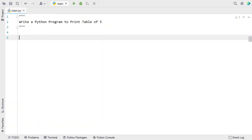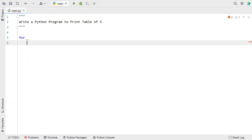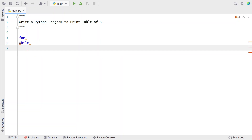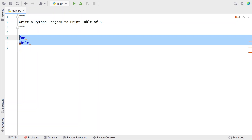There are two ways to solve this Python program: first is using the for loop, and next is using the while loop. These are the two ways you can use the looping construct to solve this Python program. Let's look into both the ways.